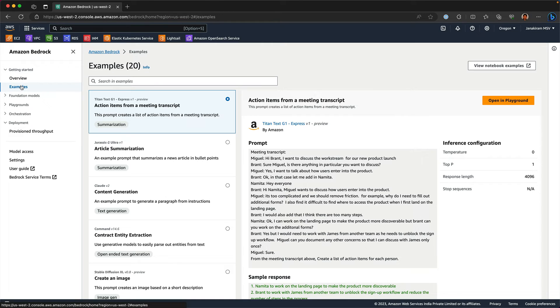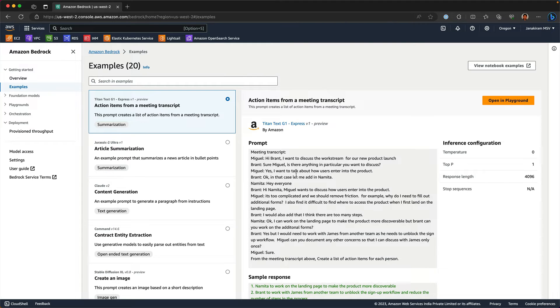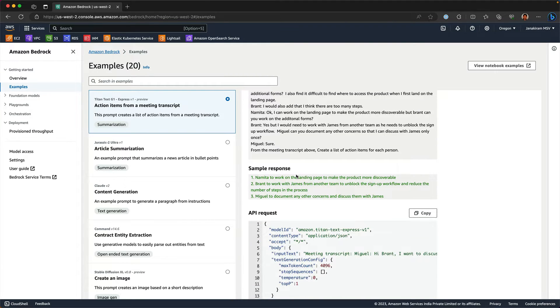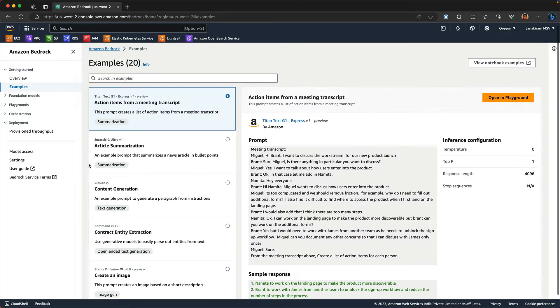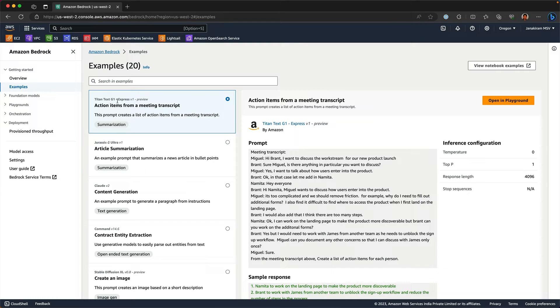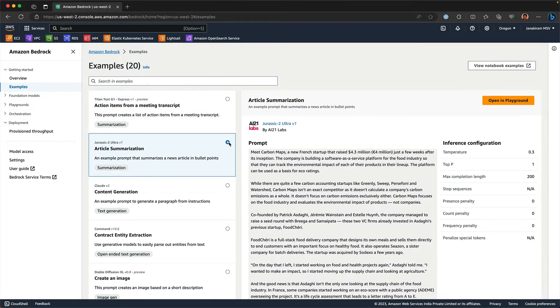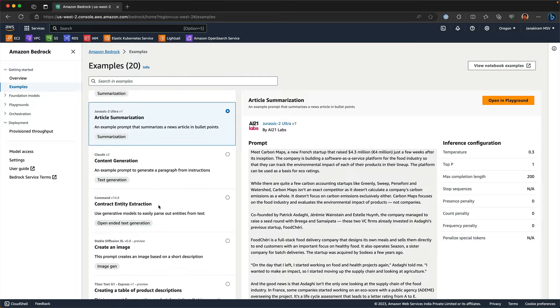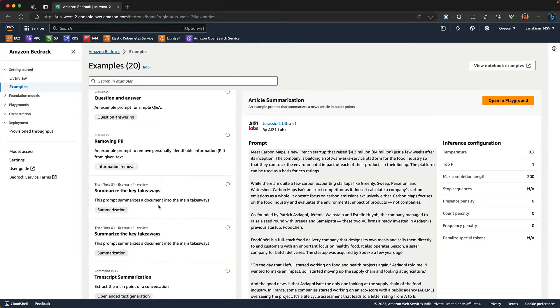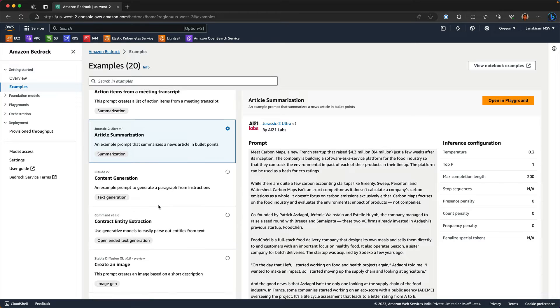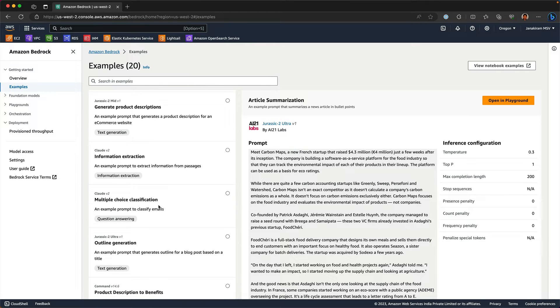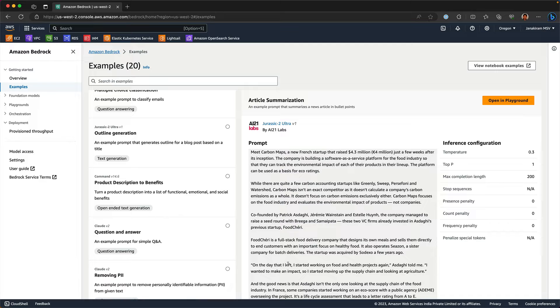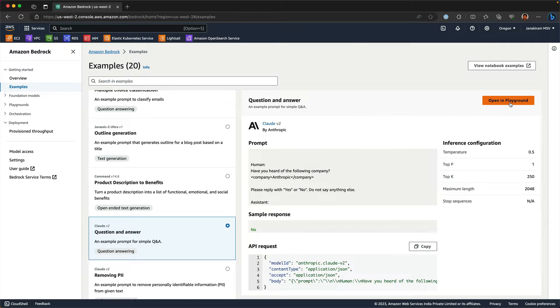There are quite a few examples. These are all example prompts and then you see the responses that are generated. There are various models and various use cases. For example, the first one is Titan Text G1, which is one of the foundation models from Amazon, and then the article summarization use cases by AI21labs. Similarly, there are a variety of use cases that you can explore here. You can select any of this and then go to the playground.